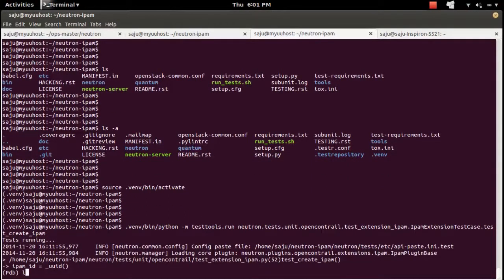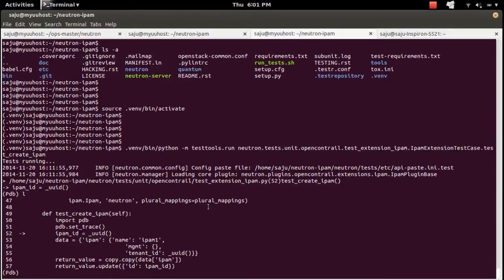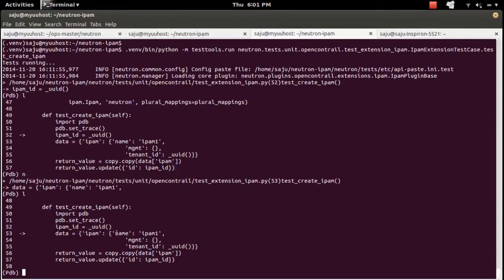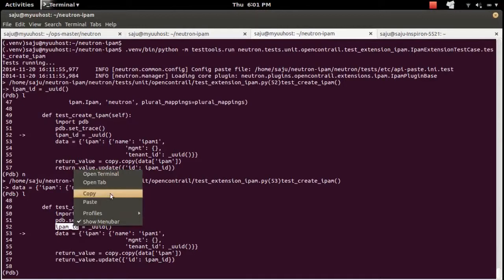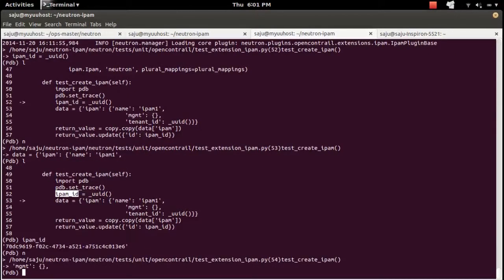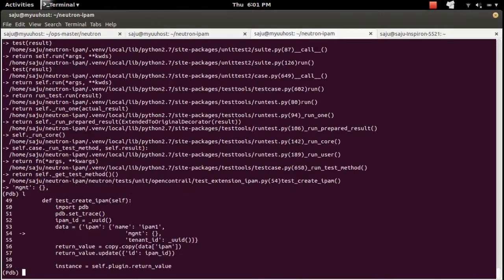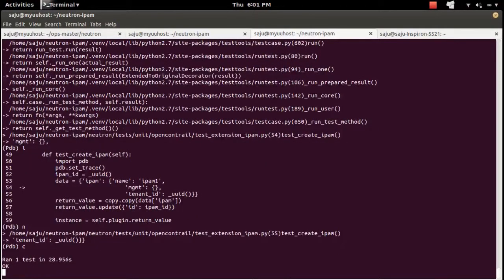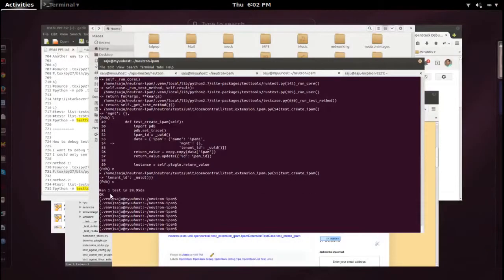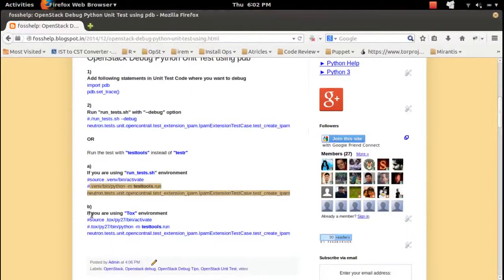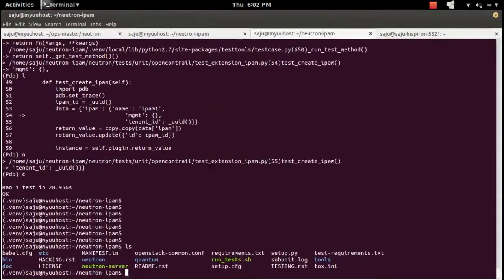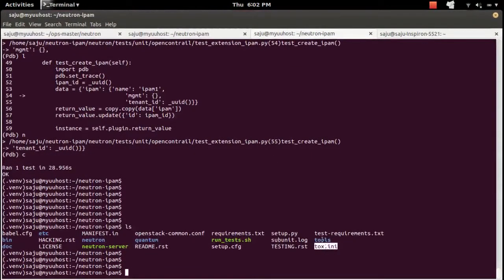You will get the same PDB console so you can debug. If you don't have the run_tests.sh script, you can debug directly using testtools. If you have a tox environment, activate it first and then use testtools. From the tox virtual environment you can run testtools. This is a configuration file — tox.ini.